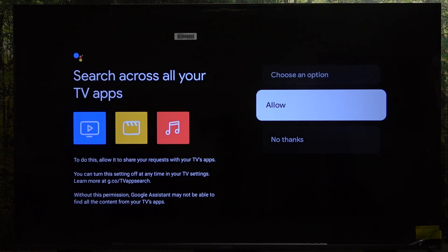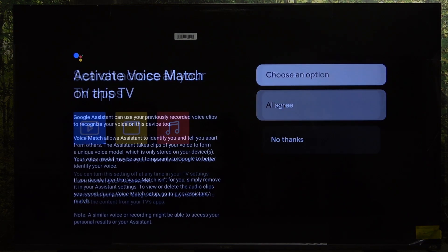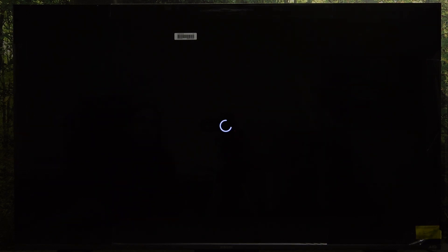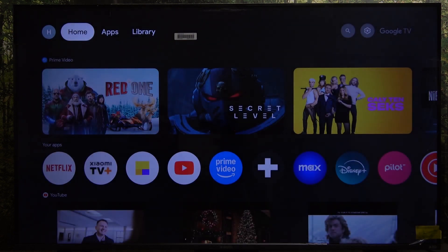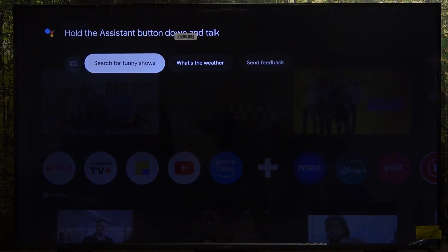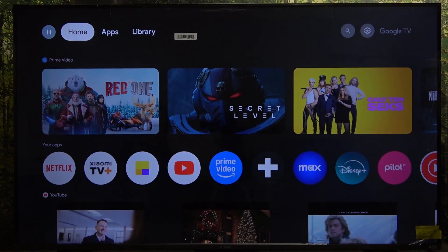Now you can allow and agree. When you press on it again you can see that it works, and to ask Google Assistant a question you need to press and hold on the Assistant button.